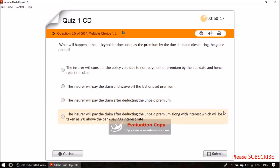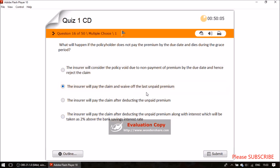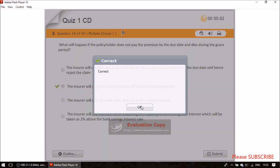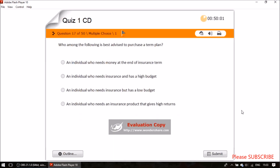Question fifteen: what will happen if the policyholder does not pay the premium by the due date and dies during the grace period? The insurer will pay the claim and waive off the last unpaid premium.